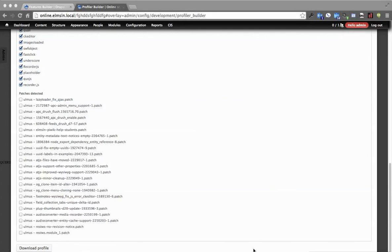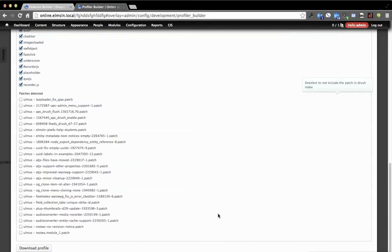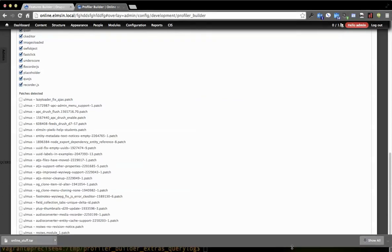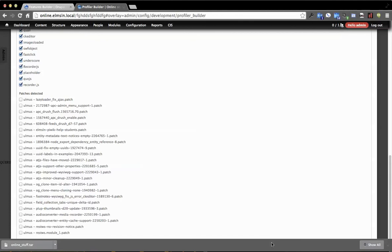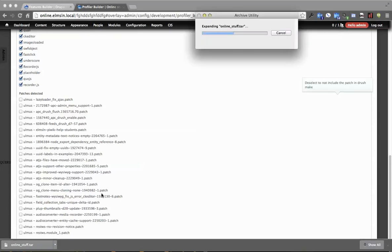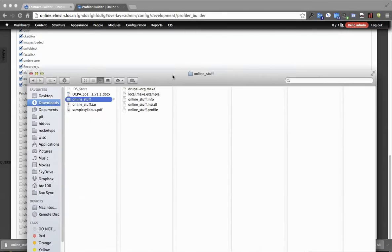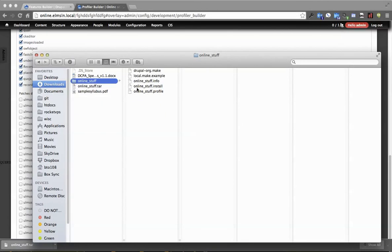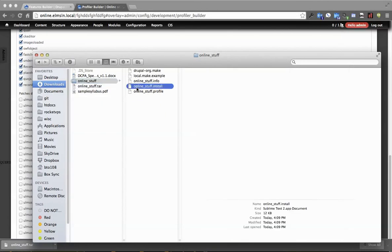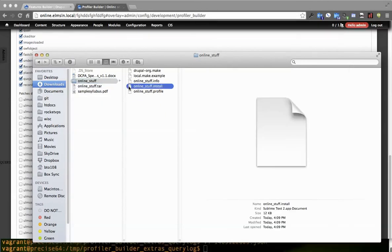We get a little download link here. Scroll that up. So I've got online underscore stuff dot tar. And let's open that up and see what's in there. So to see what the query logging capability did, it utilizes some new hooks in the Profiler Builder project.